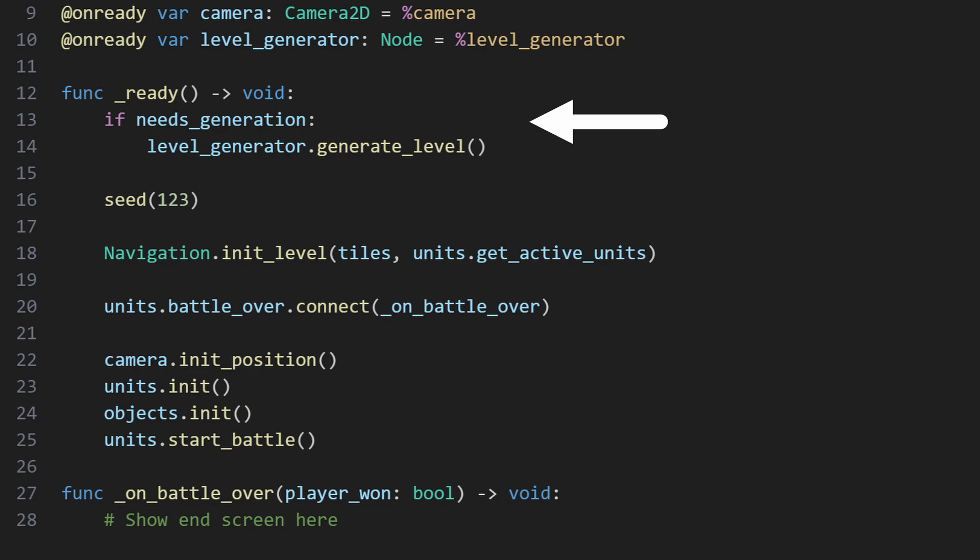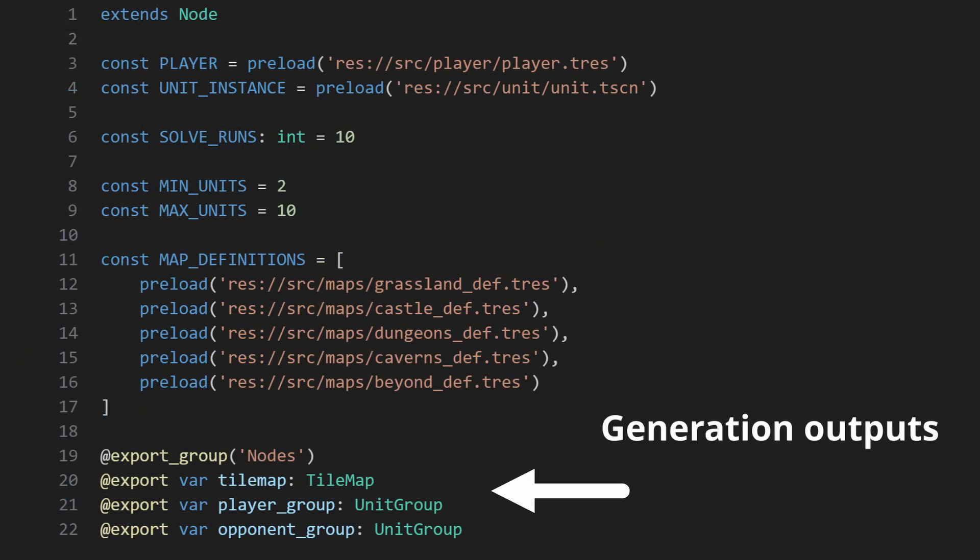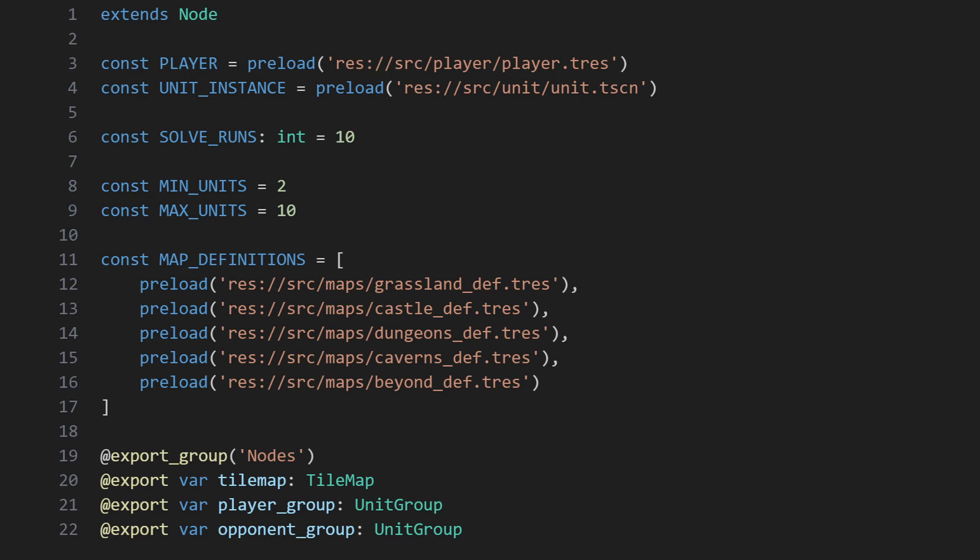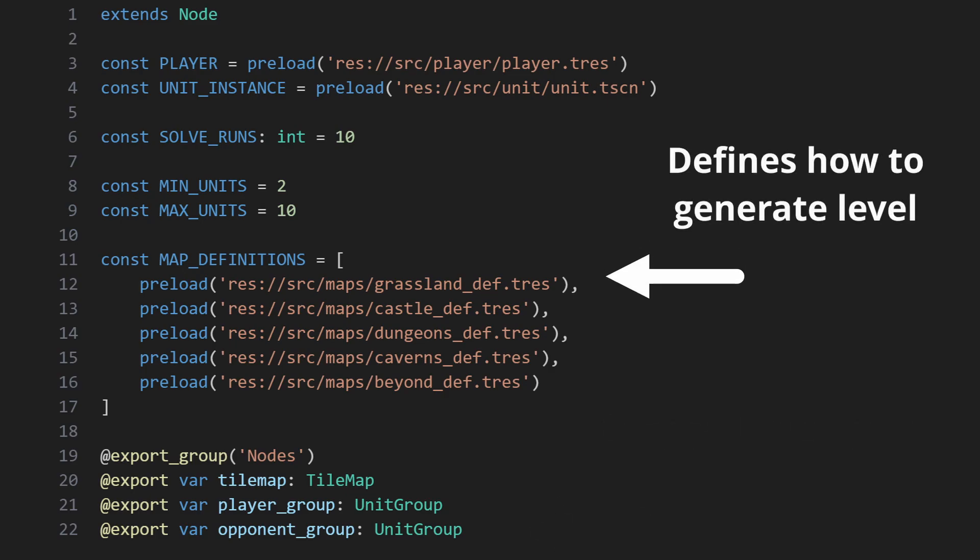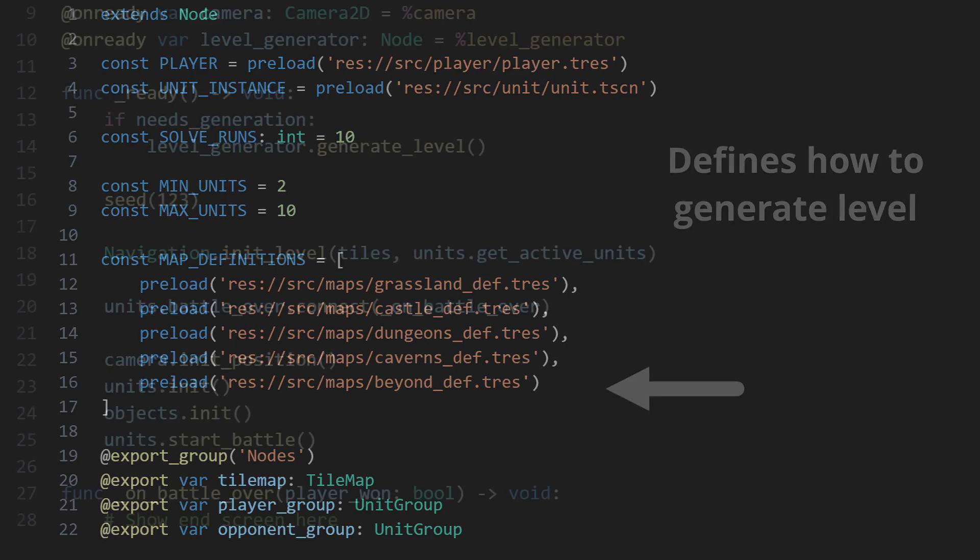As I mentioned previously, level generation will get its own video, but what's relevant here is that the level generator is self-contained. There are a few exported variables so it can write its output to the correct nodes, and it accesses a few resources so that it knows what its generation goals are, but that's it.